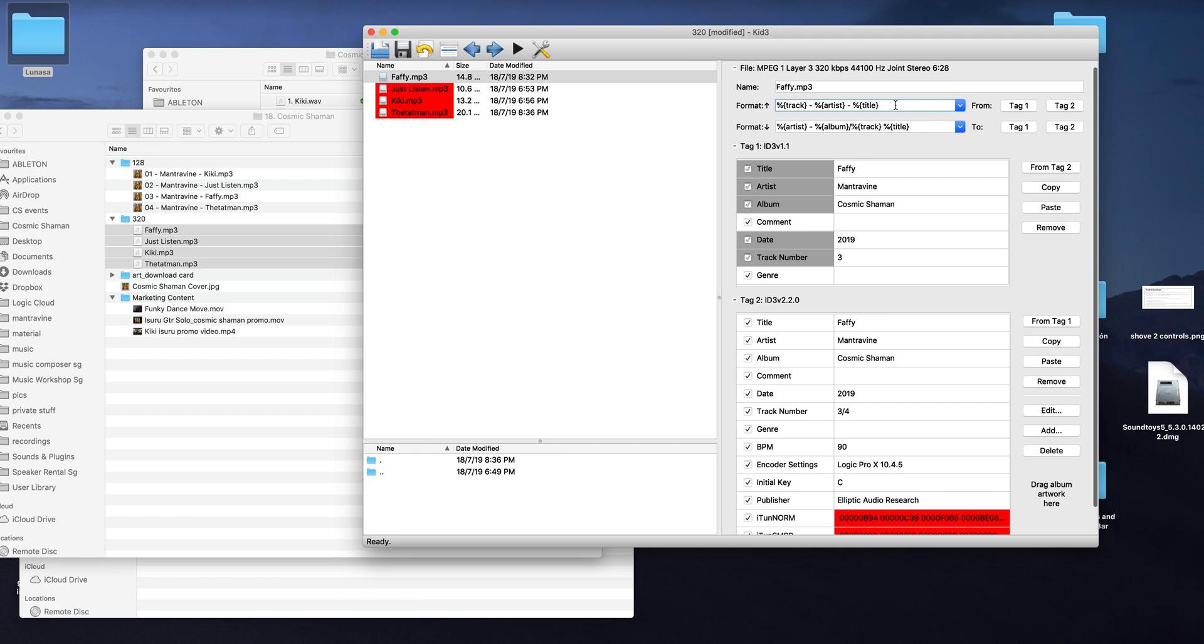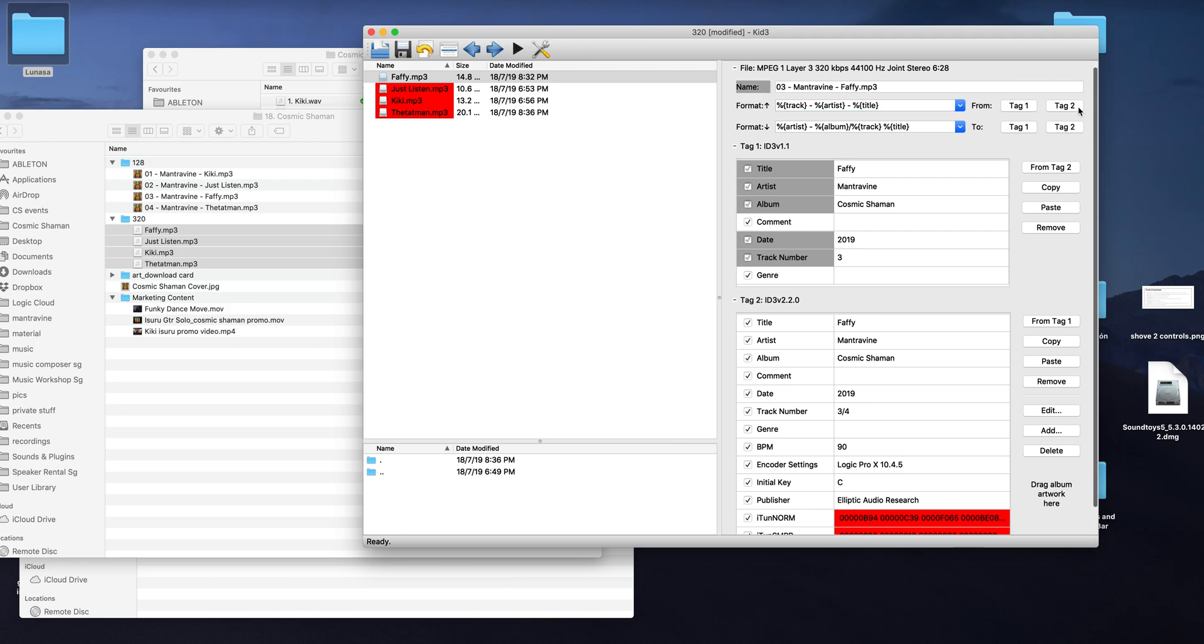Once you've got that one selected and once you've copied the tags from 2 to here to 1, what you can do is you just click here, tag 2, and it will copy all the data from here into there and then it will go get processed there.